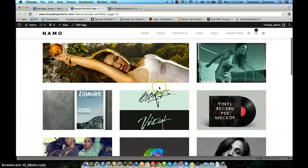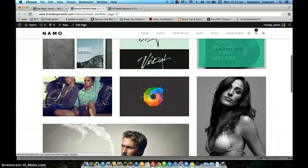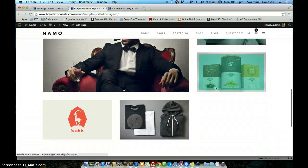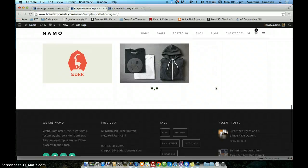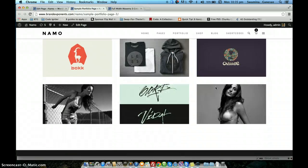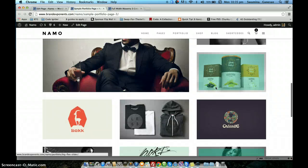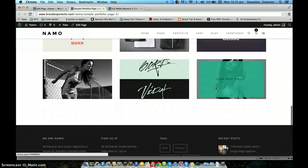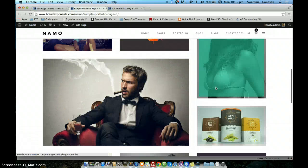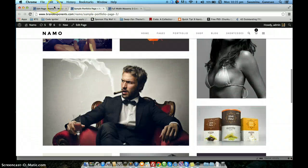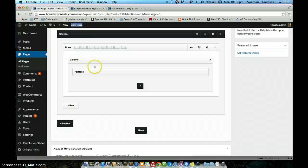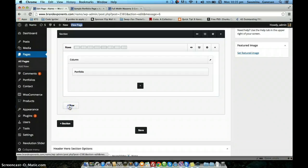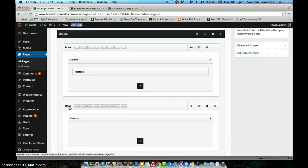This is a box layout with gutter, and because we chose infinite scrolling, as and when you scroll the rest of the items will be loaded. So this is the boxed portfolio.